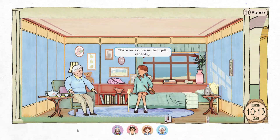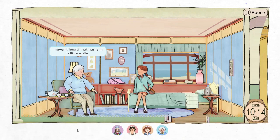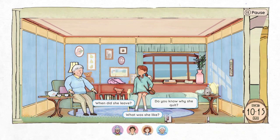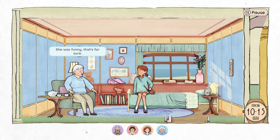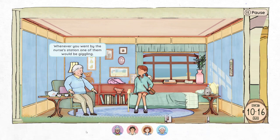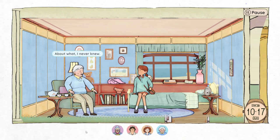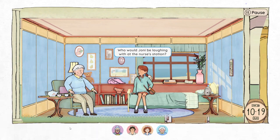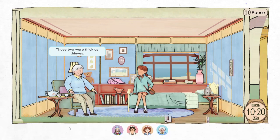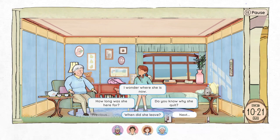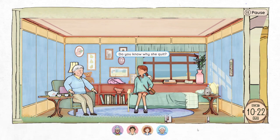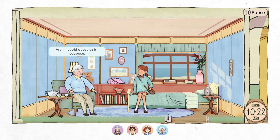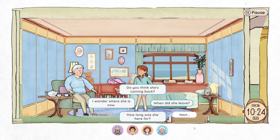There was a nurse that quit recently — Joanie. Eda says she hasn't heard that name in a little while. What was she like? She was funny, for sure — whenever you went by the nurse's station, one of them would be giggling. Joanie and Jo were thick as thieves. Do you know why she quit? No — though she could guess. She didn't seem very happy here and was under a lot of stress.